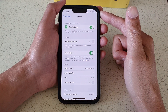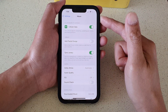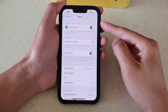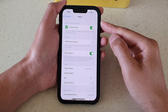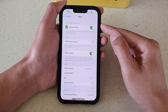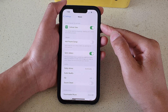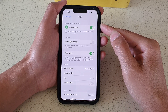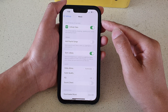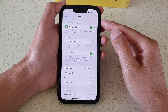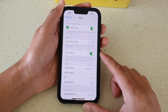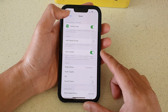Hey guys, in this video we're going to take a look at how you can enable or disable cellular or mobile data for streaming, updating your music library, and loading at work on the iPhone 13 or the iPhone 13 Pro.